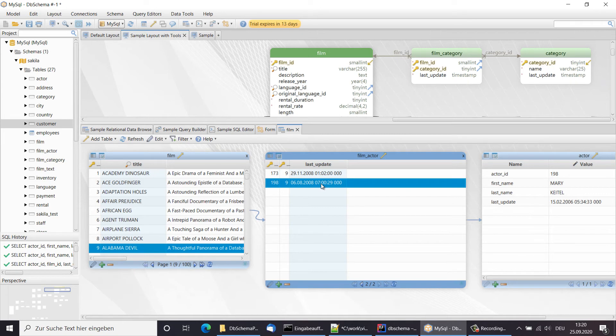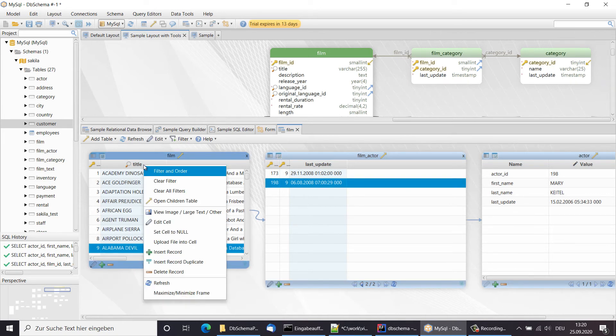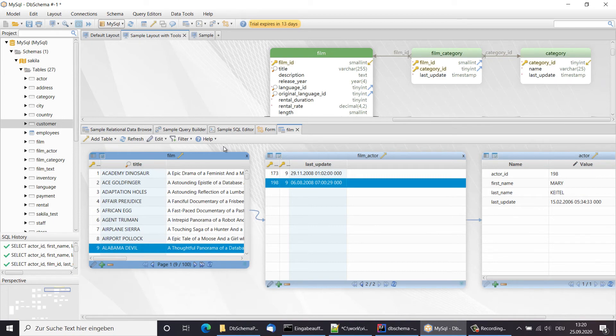We can set filters, add new records or edit existing records. The relational data browse will be persisted to the model file.